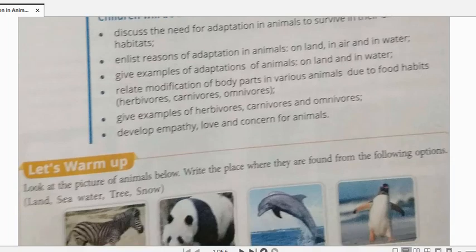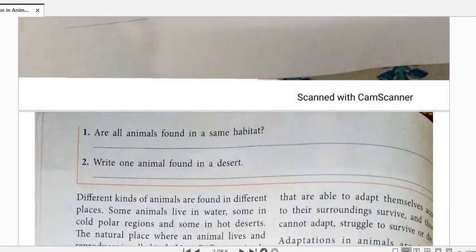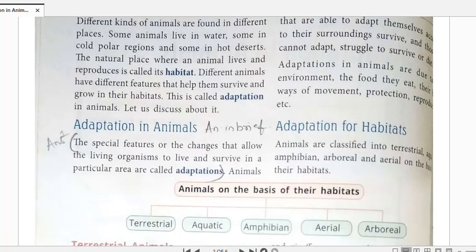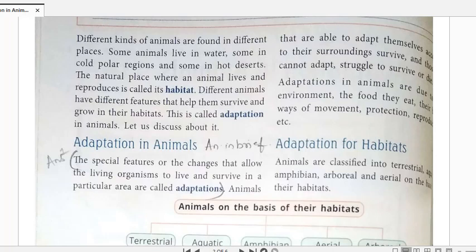A number of animals are found in different regions - deserts, forest and grassland areas, and extremely cold polar regions. All these places have animals. So what special or specific features do these animals have because of which they are able to survive in that particular environment? These features are called their adaptations.